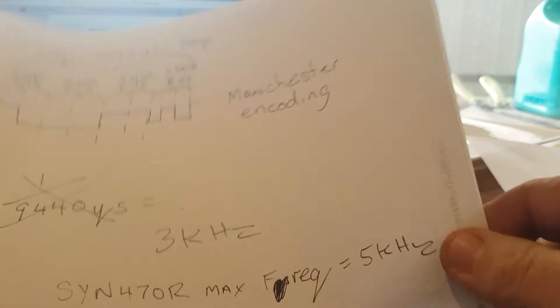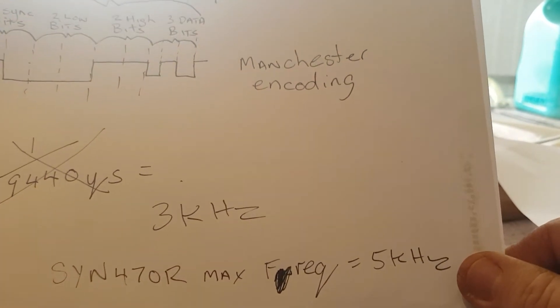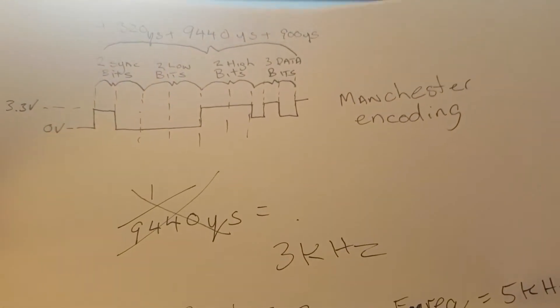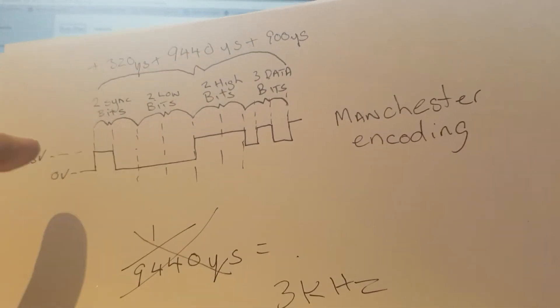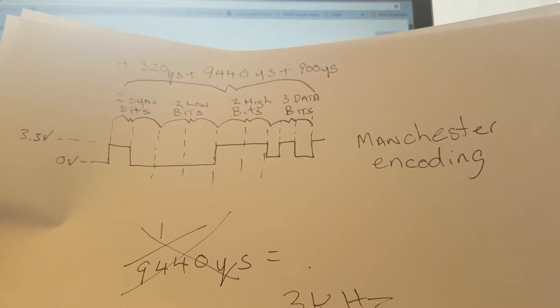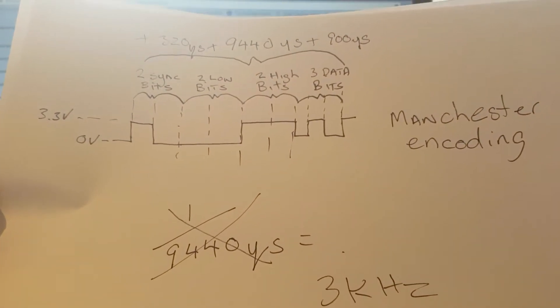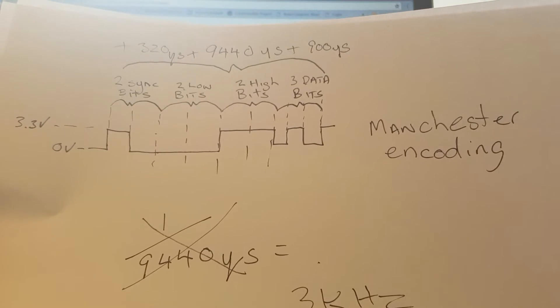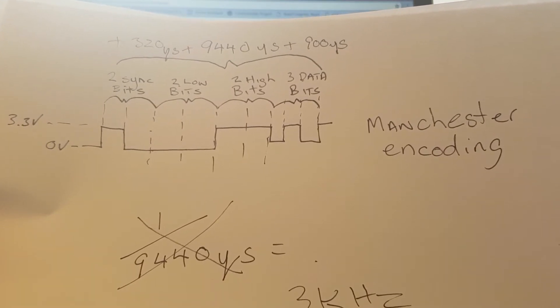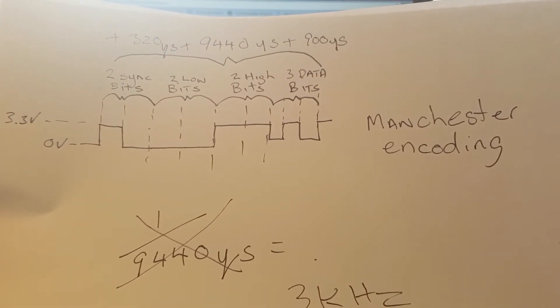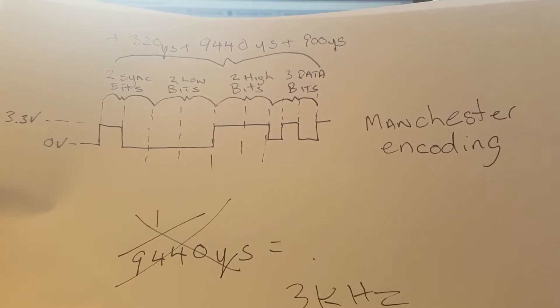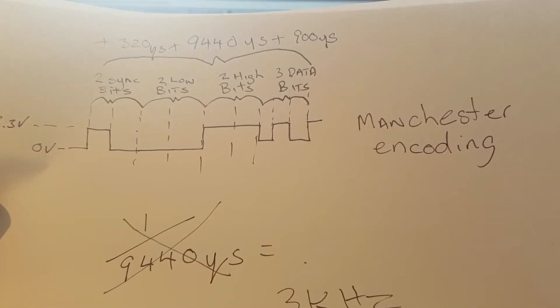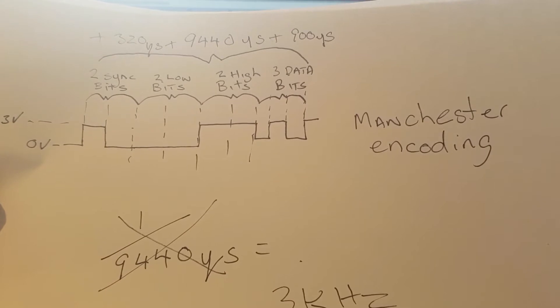Now, just to let you know, after you program this is the coding that it uses. It uses a form of Manchester encoding. It starts off with two sync bits, which is a high and low, or low and high, depending on which way you look at it.